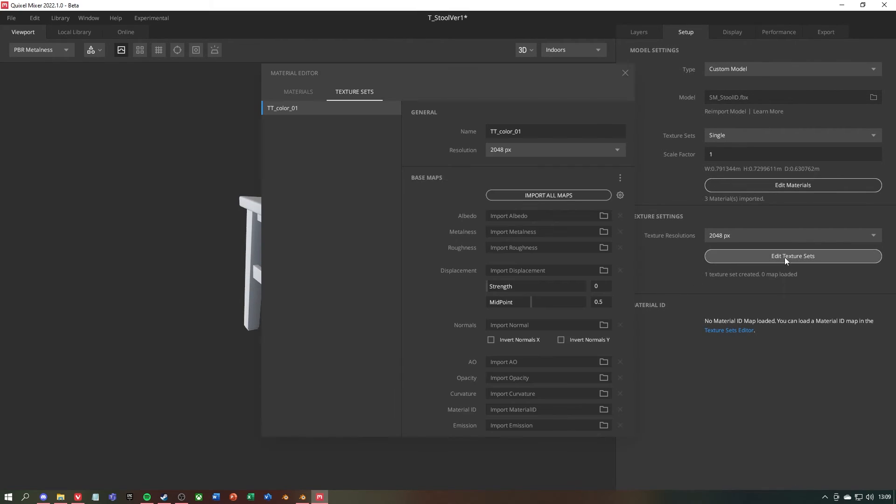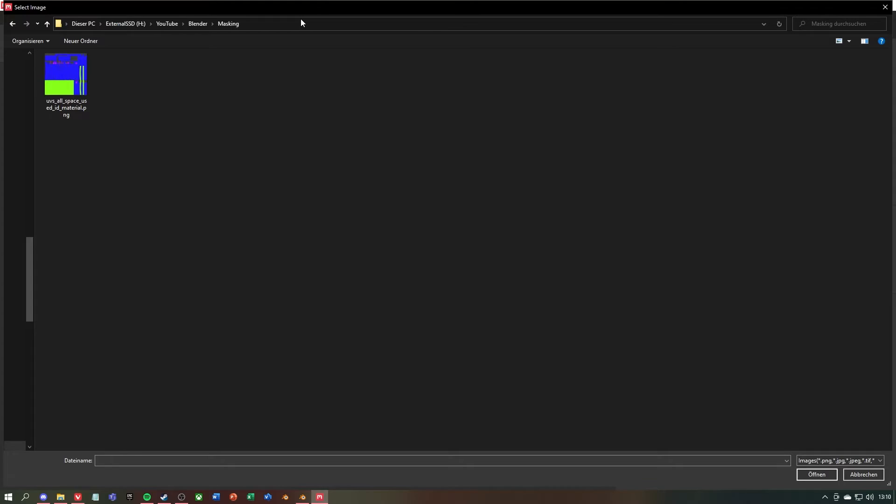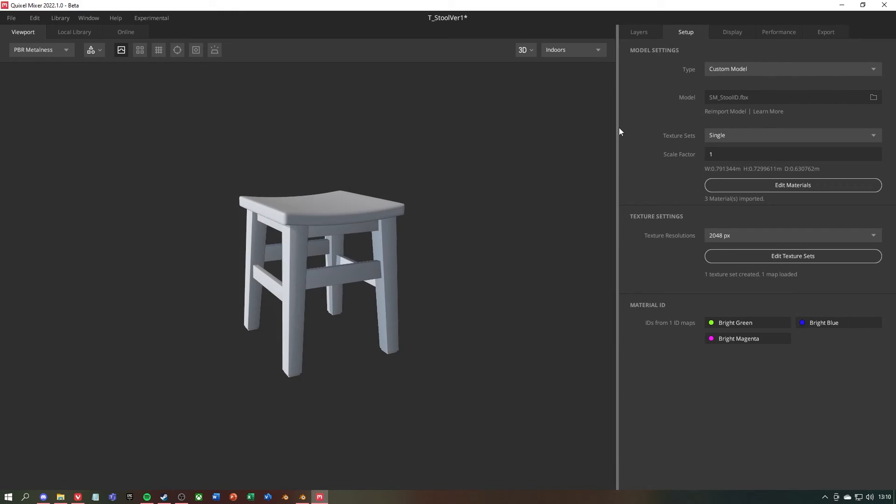Next we import our ID map. For this we go to edit texture sets and click on material ID at the bottom right and select our material ID map. Now we have three material IDs at the bottom right to work with.